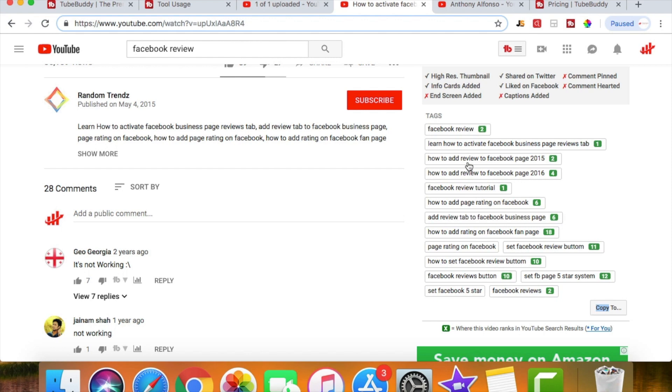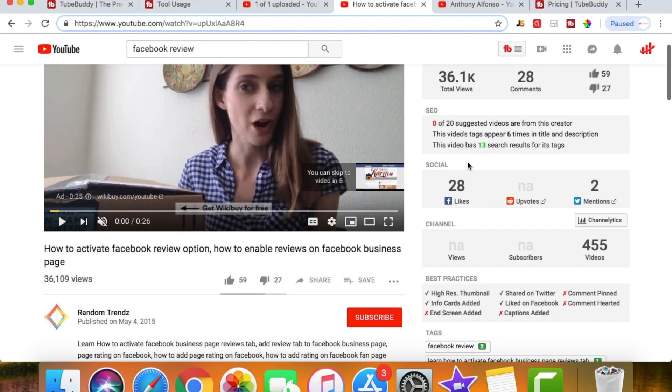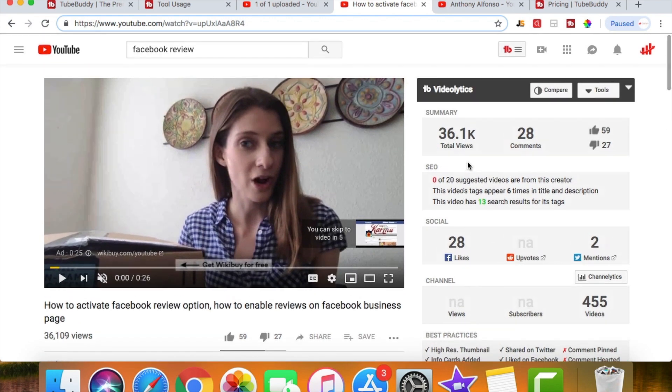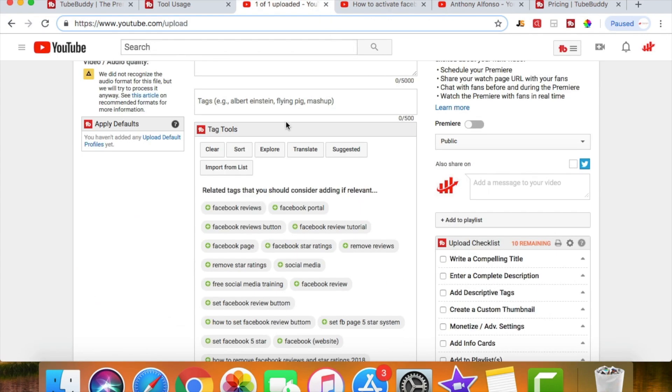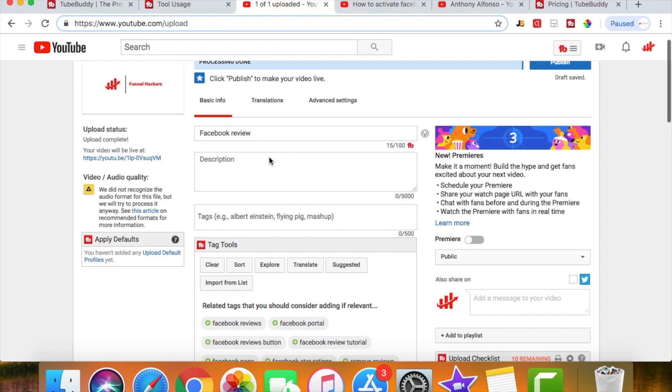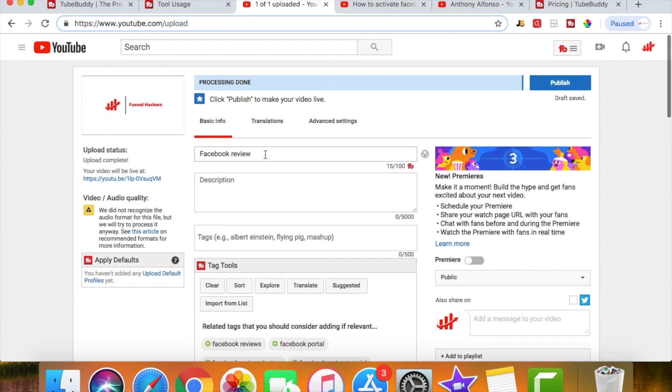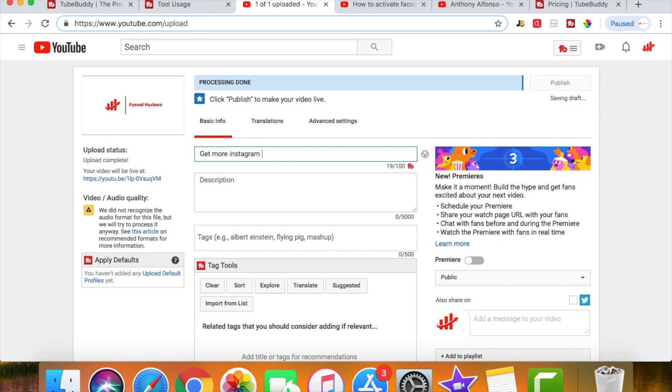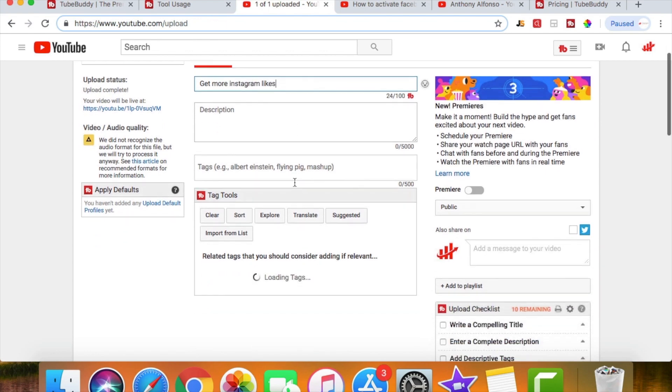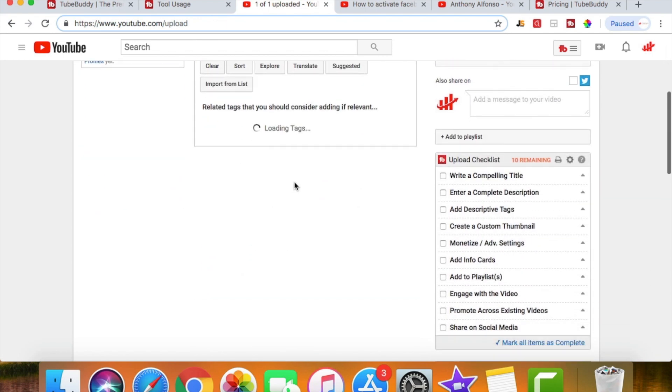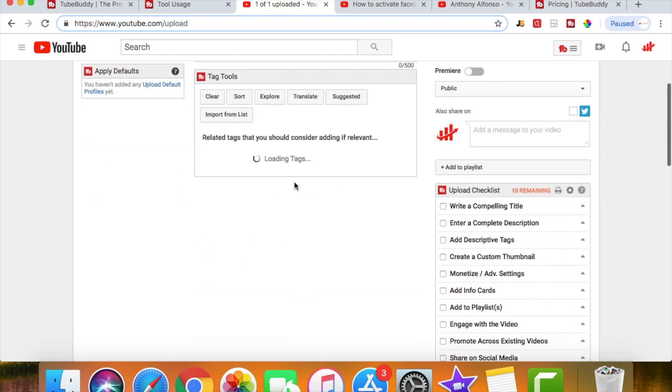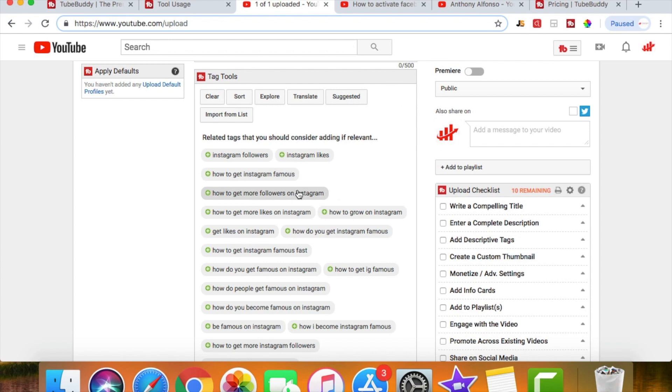So if I were posting a video about a Facebook review, maybe I would use some of these tags based on how successful this video is. And that doesn't really matter what you guys post on YouTube. You could post a video about maybe get more Instagram likes, maybe you're doing a video something like this. You scroll down, as you can see it's gonna load a bunch of brand new tags for us.